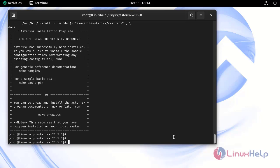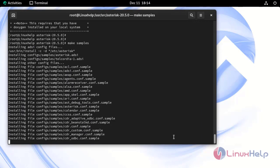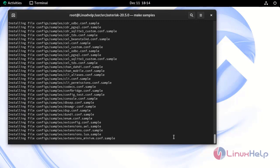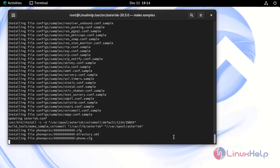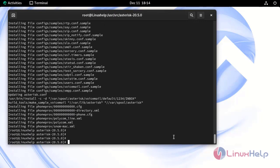Next, I'm going to run the make samples command to install sample configs. Next, run the following command to install basic PBX configuration files.